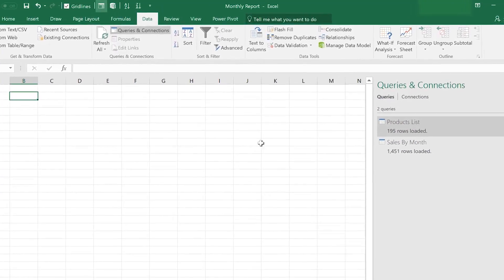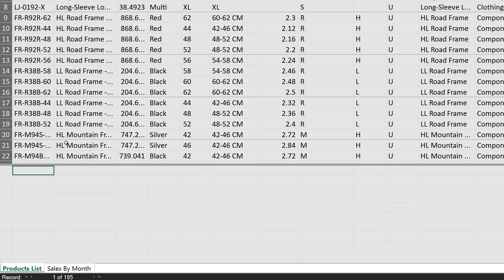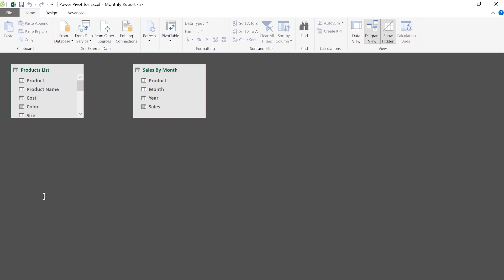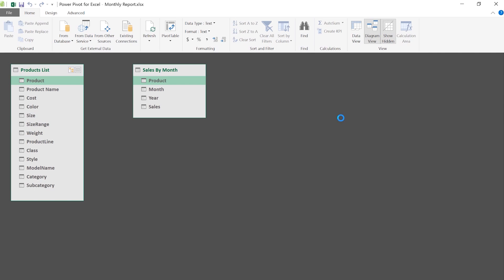To open the data model, you go to the Data tab and click Manage Data Model. When I click this, we go into an immersive experience called Power Pivot, which is the editing experience to view, manipulate, and build analytics on top of the data model. As you can see in the bottom, I have both tables I added — the product list and the sales by month data. One of the capabilities the data model has is to create relationships between datasets. You can think of this as essentially having a database within Excel — having the best of Access.